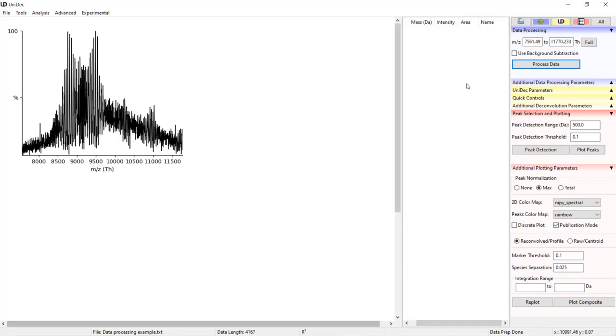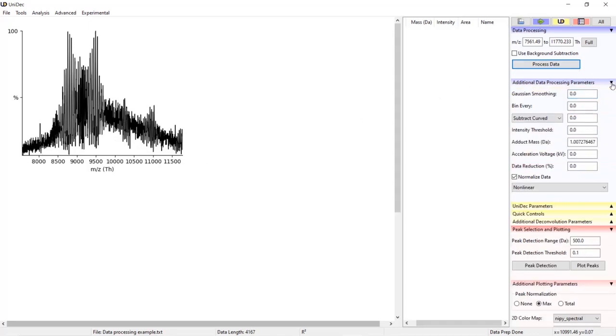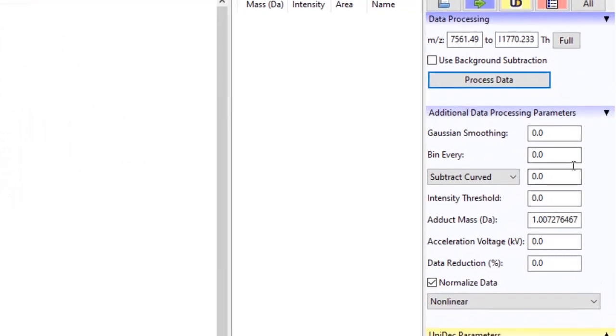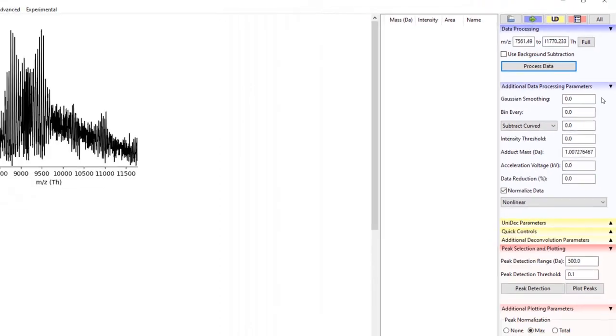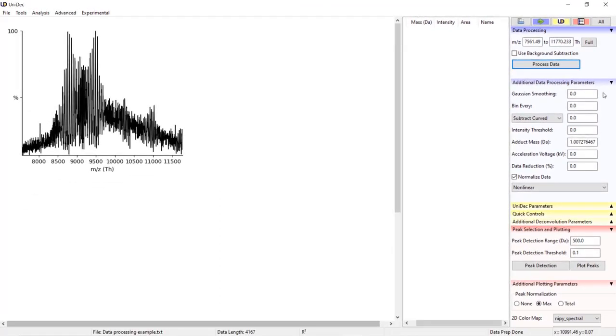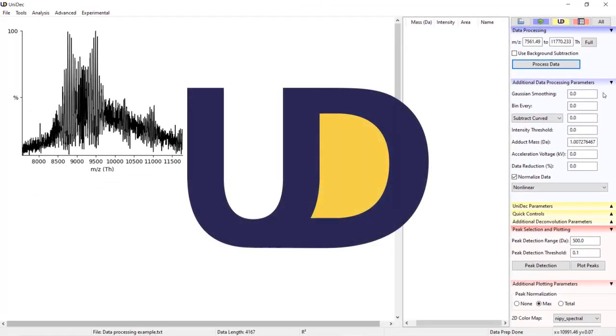Now there are more advanced parameters that affect not only the background subtraction but also how the data is processed, and in the next video I'll be going through how each of these parameters affect the data. Thank you for choosing UniDec.